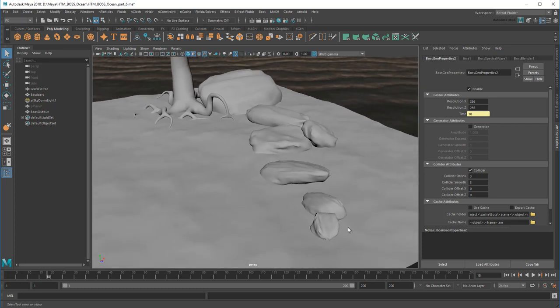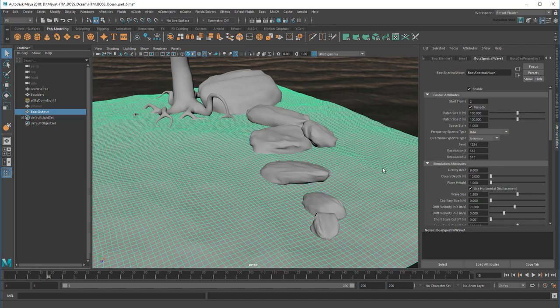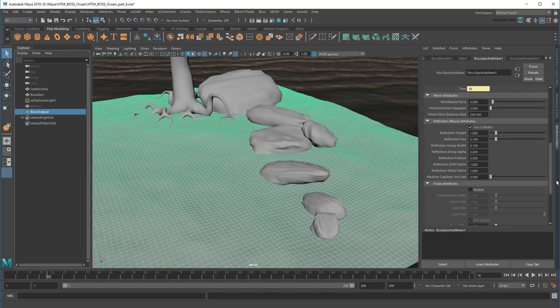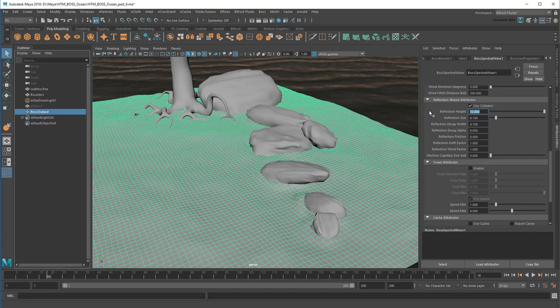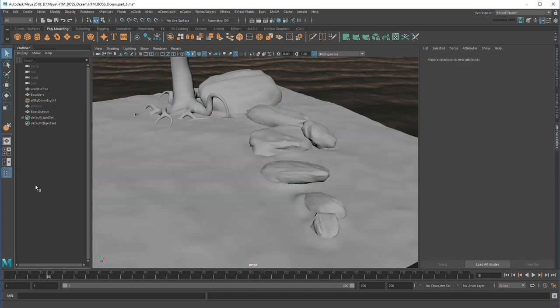Except I don't see much of anything at the moment. The problem is my reflections are getting lost in my spectral waves. So I'll turn up the reflection height a bit to make them bigger. There they are.